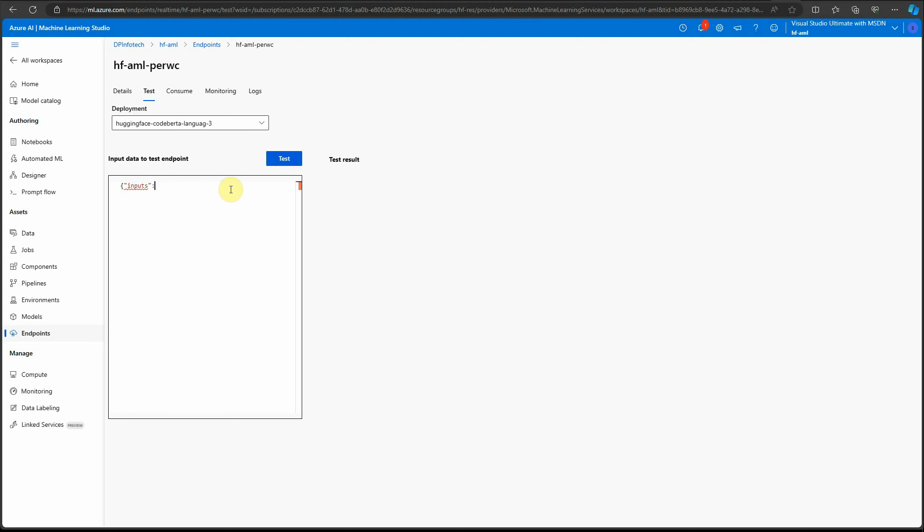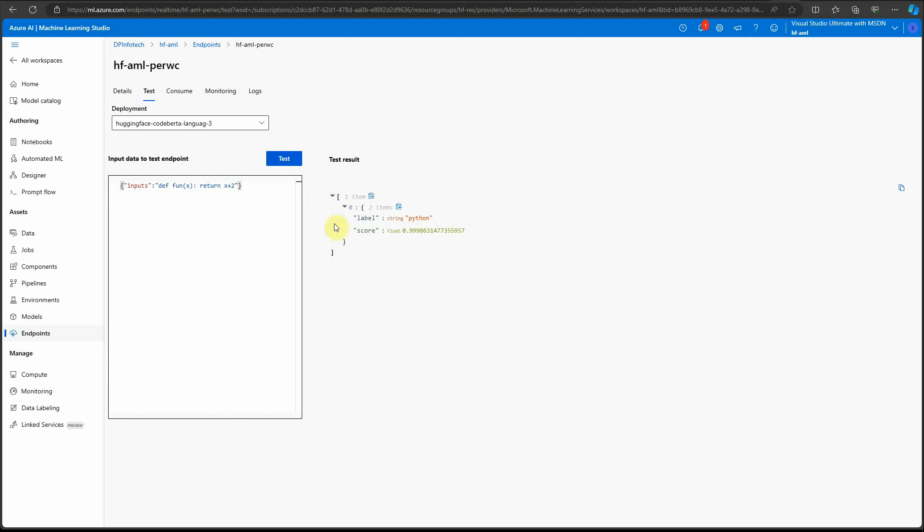So inputs—and here we'll provide our input. Let's write some code: 'def fun_of_x: return x plus two'. If I go ahead and test it, you can see it was able to identify that this code is of type Python, and the confidence score here is 99.9%, meaning it's 99.9% sure this is code from Python.